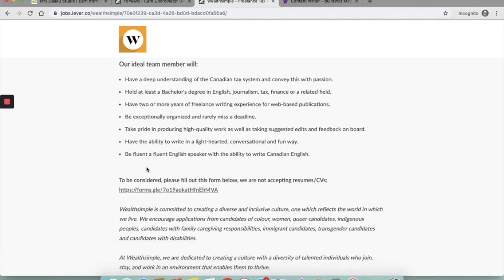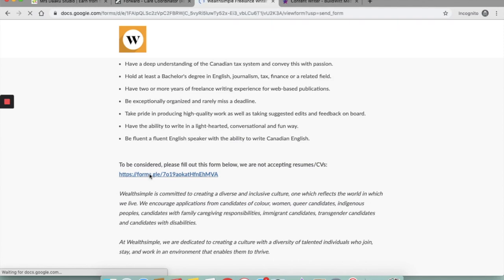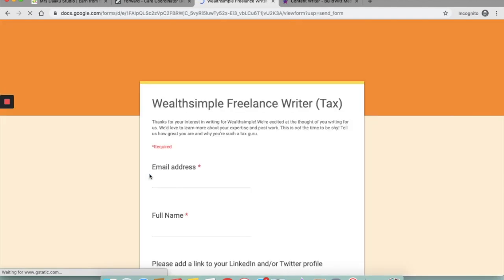You need to be a fluent English speaker. You need to be organized. You need to have two or more years of freelance writing experience for web-based publications. So they are not accepting CVs or resumes. You need to go to this Google form and fill it out if you are interested in working with them.